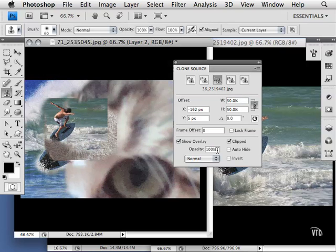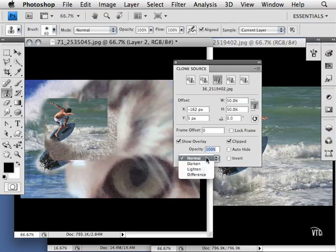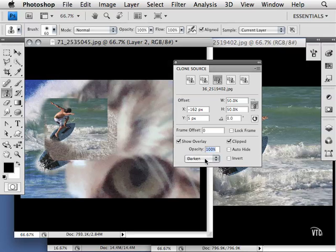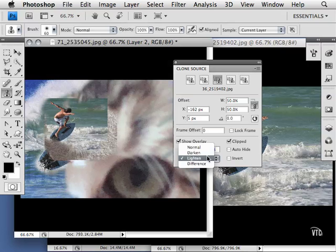I can also reduce the opacity of this overlay and change how it looks. I can darken it, lighten it, and also put it in difference mode.